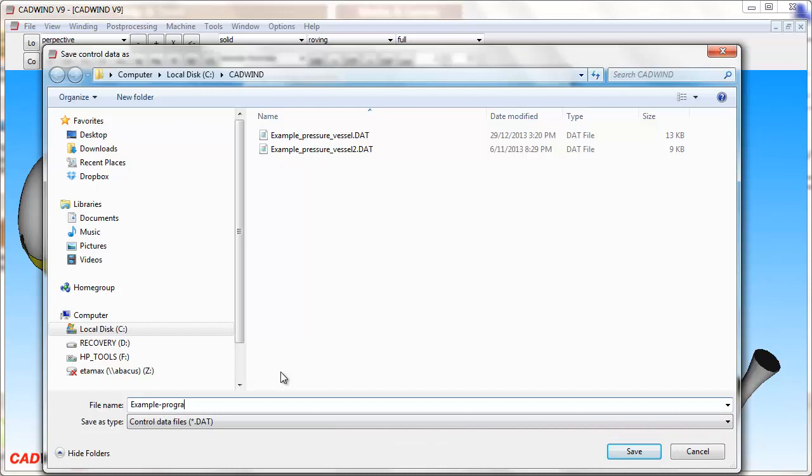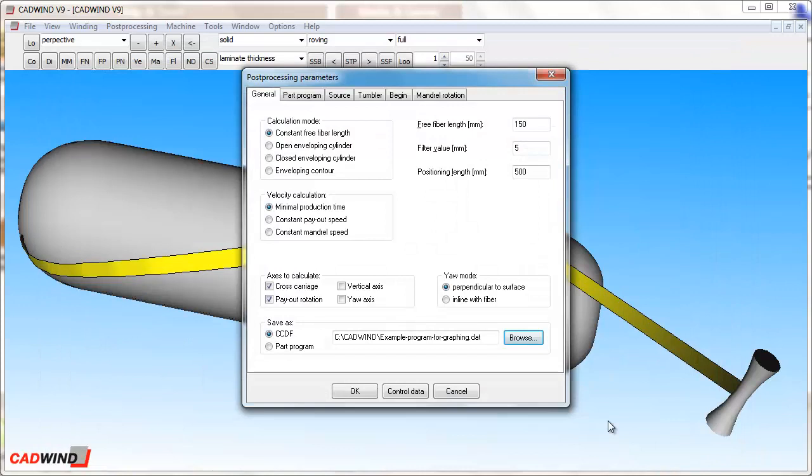For example, you could make a CCDF, email to somebody else with CADWIND, and she or he could create a part program for their machine using the CCDF file you created, even without any knowledge of their machine parameters or part program format. I will create a part program in the CCDF format so that we can see CADWIND's graphing capabilities.